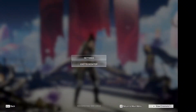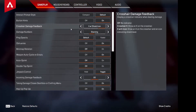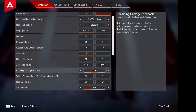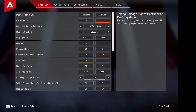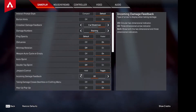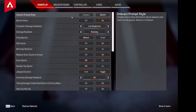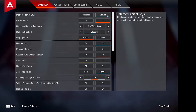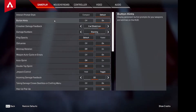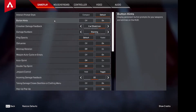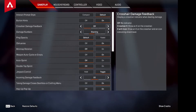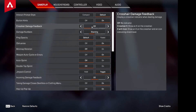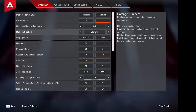Now let's head into the Apex Legends settings screen for this season. Season 9 just came out and not much has changed if you're already optimized. We're going to go over the gameplay settings first — I'm going to switch these as we go, so don't save yet. Interact Prompt Style I like on Default — that's just personal preference. Button Hints are okay to have on, but to declutter your screen, turn this off.